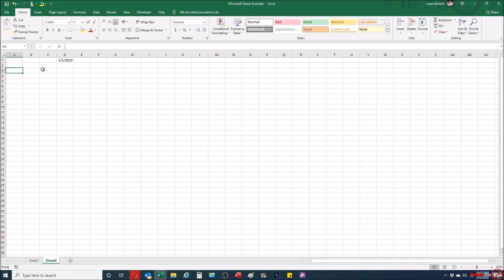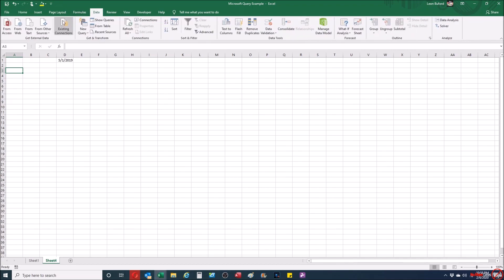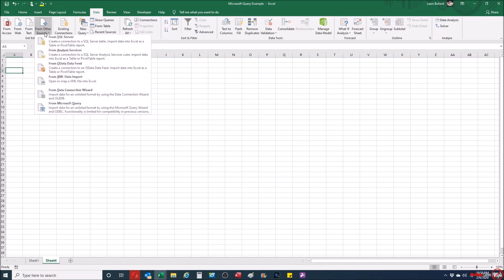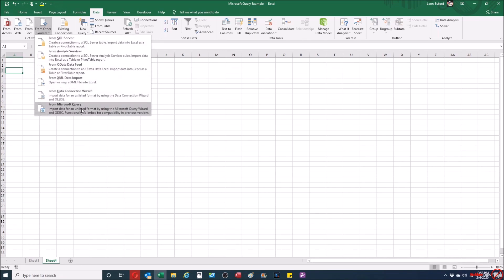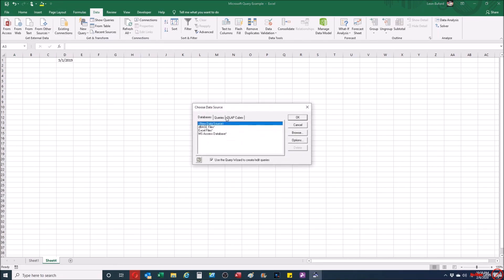I'm going to set my actual parameter value first, then go to the Data tab on the ribbon. I'll go to the section called Get External Data, click From Other Sources, click From Microsoft Query, and then click on Microsoft Access Database and click OK.